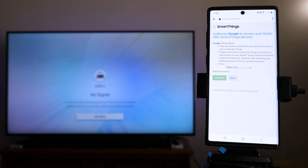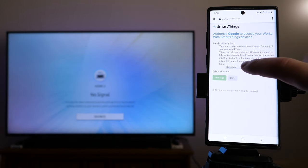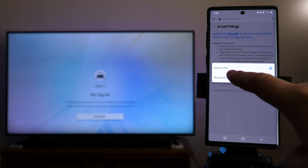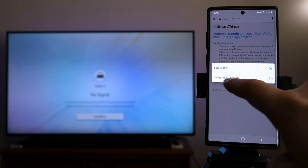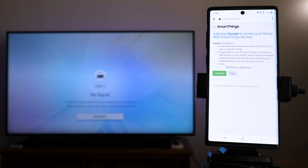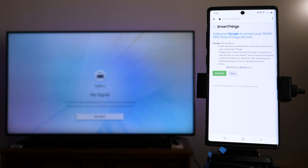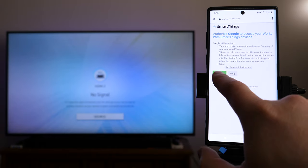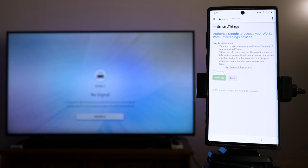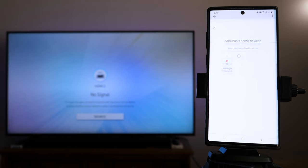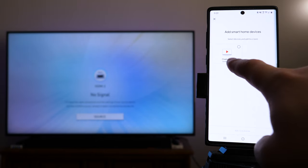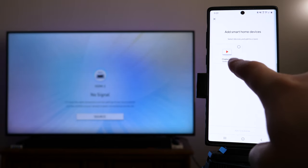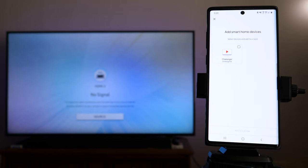Once you get logged in, you're going to see this Authorize Google to Access Your Works within the SmartThings devices. You will want to make sure that you go to Select One and tap on My Home, One Devices, because you're basically giving Google authorization to access that specific home. Once you've got that in there, just tap on Authorize. It's going to say signing up, linking your SmartThings account. And then once it does that, it's going to take you back to the original page. And you can see right here, now it's showing up as a TV.